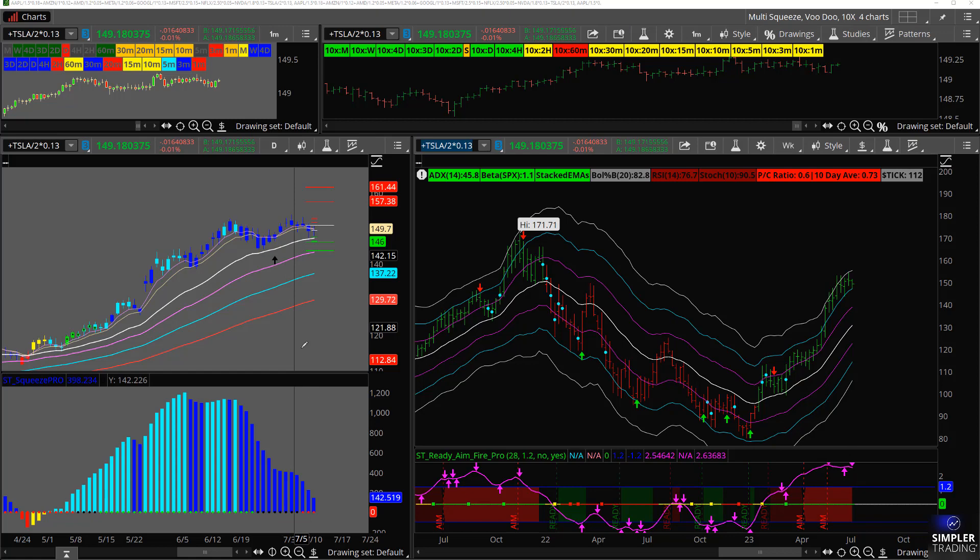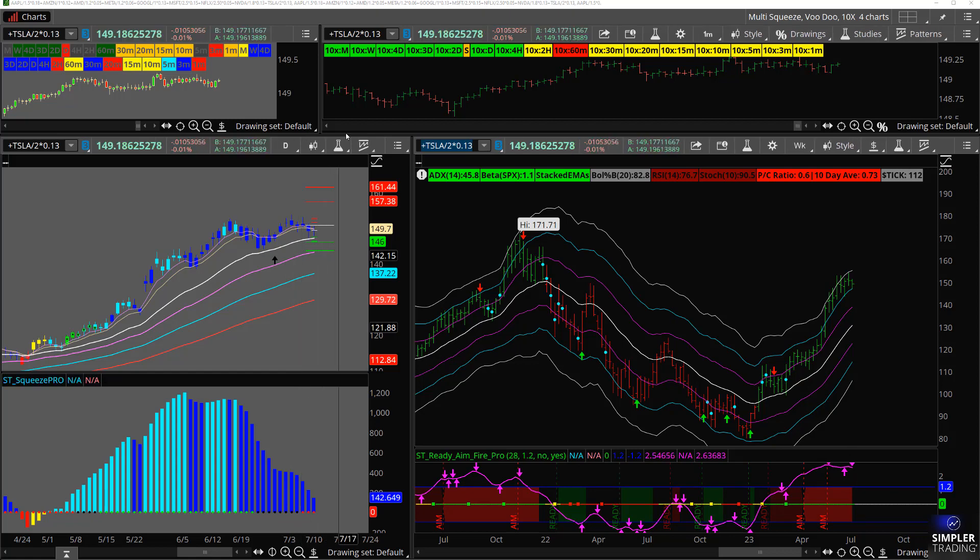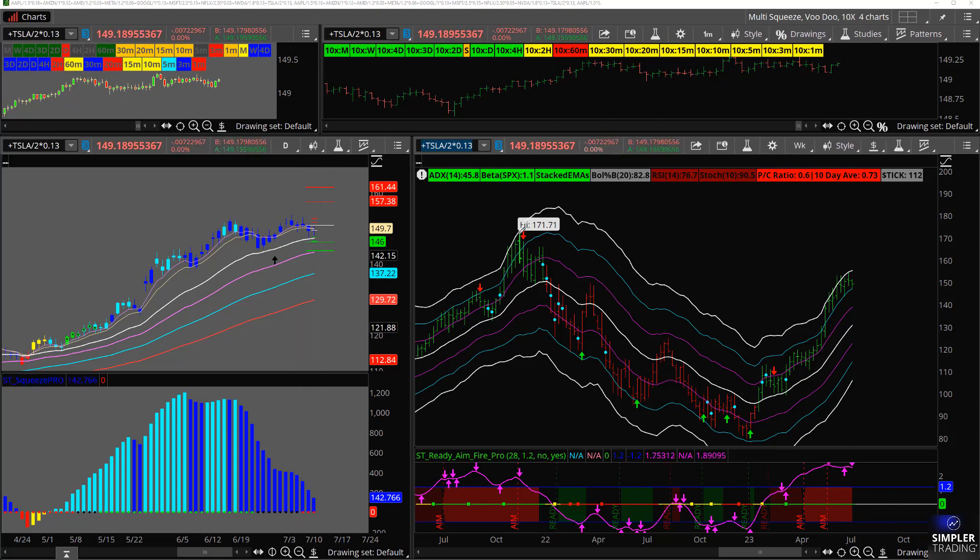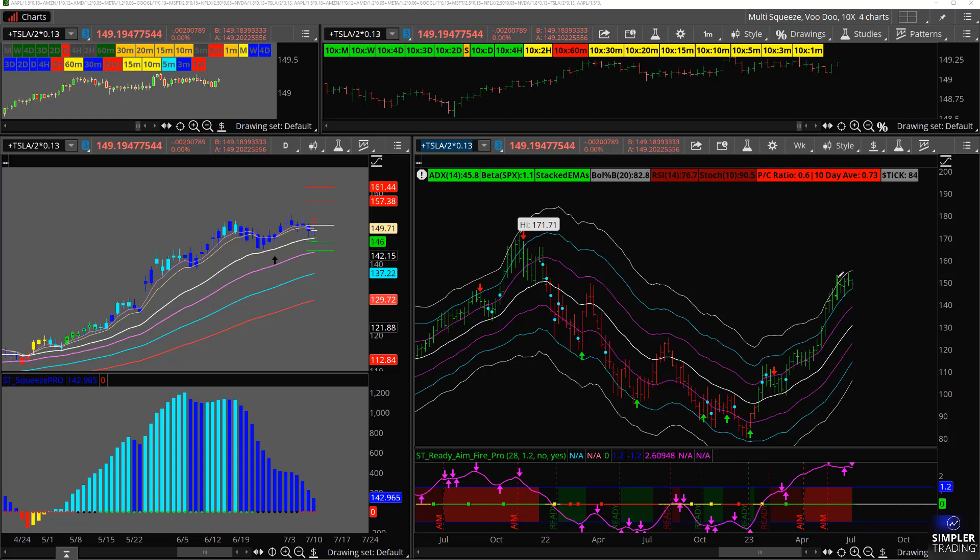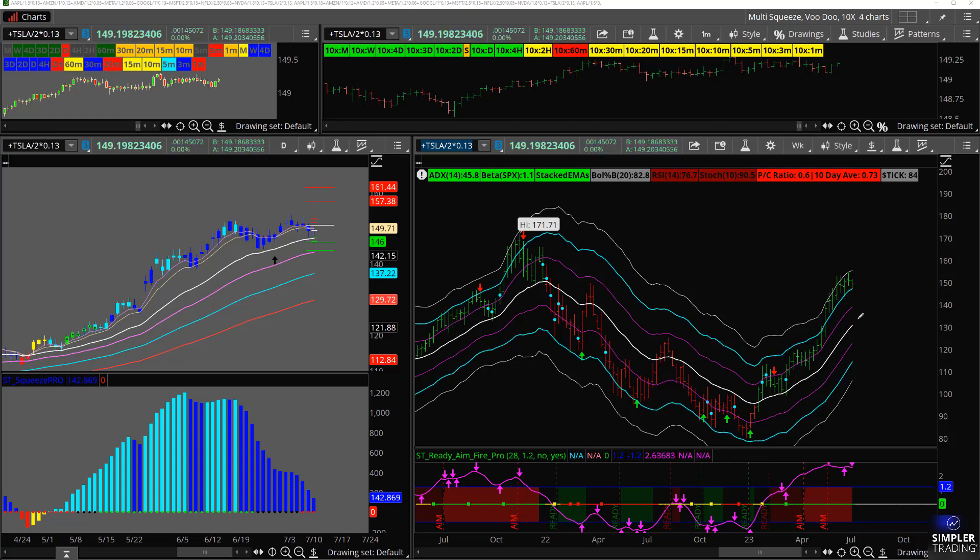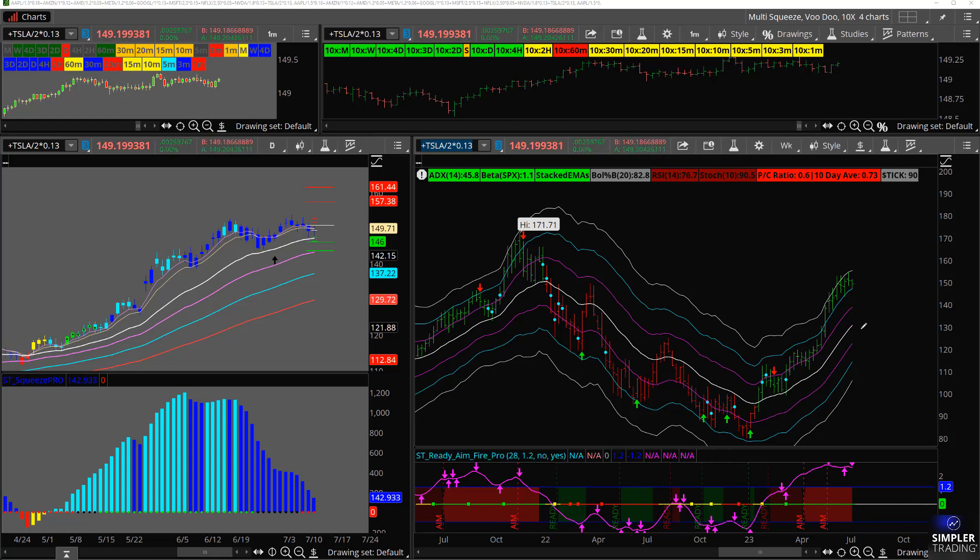So you do have a daily squeeze over here. So maybe this does take off. But this whole group of stocks here is also, we're at 3ATR on a weekly chart. It's hard to go much beyond that without some type of a pullback and kind of a reset.